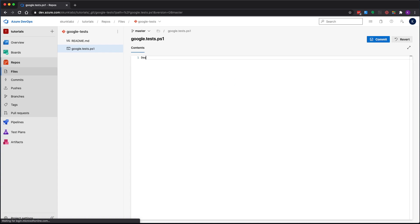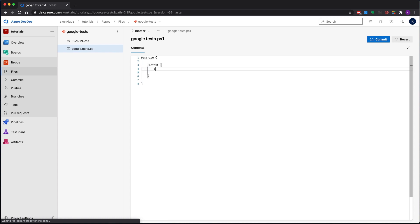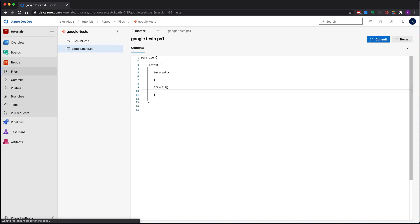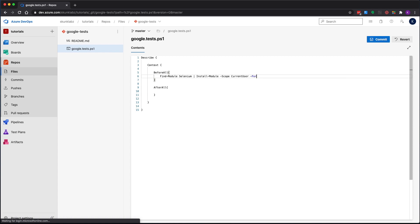Let's start off with the describe block. Now we're going to add a context block, make this look a little nicer, and we're going to have a before all and then after all blocks. In the before all block we're going to tell it to install the Selenium module, and you have to install it with a scope of current user because you don't have admin privileges in the Microsoft hosted build agents.